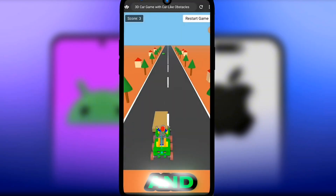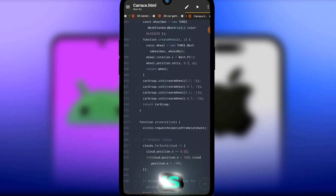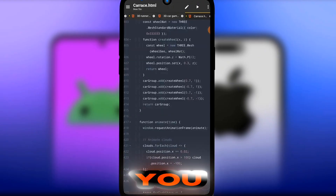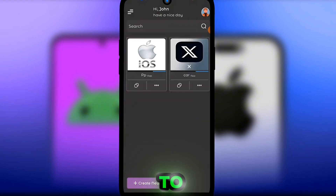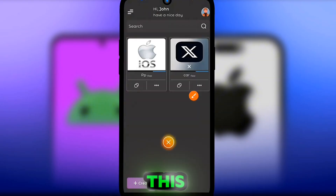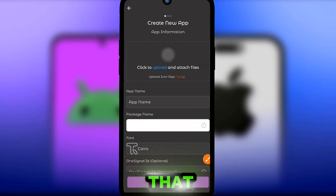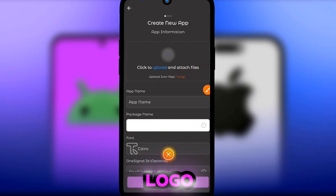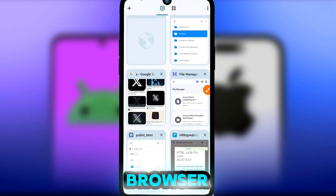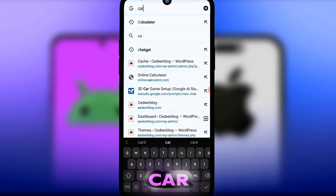Once you have your game ready, head over to the app builder platform where you can create and monetize it. Click on 'Create a New App.' When you click that, you need to add your app logo. Head to your browser and search for an app logo — for example, 'car race logo.'